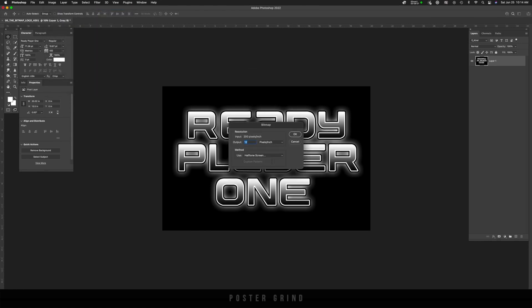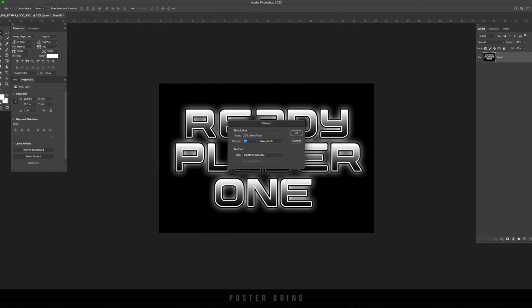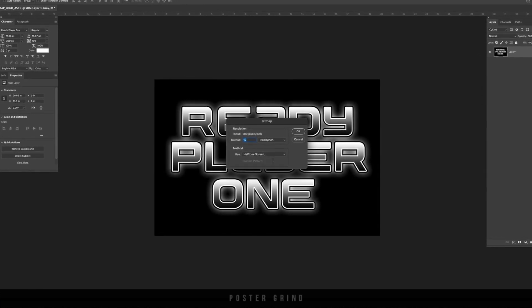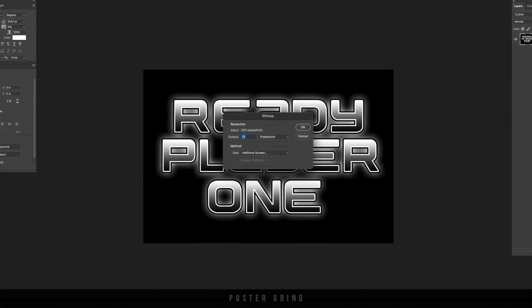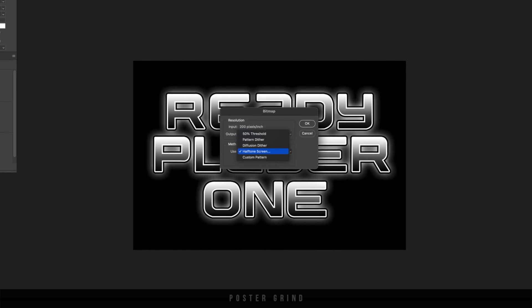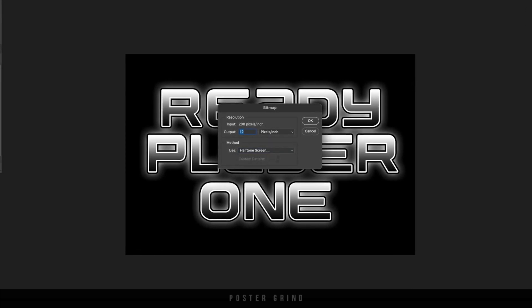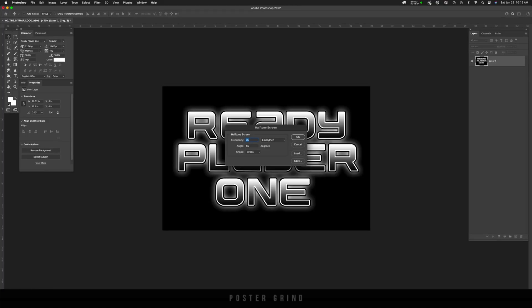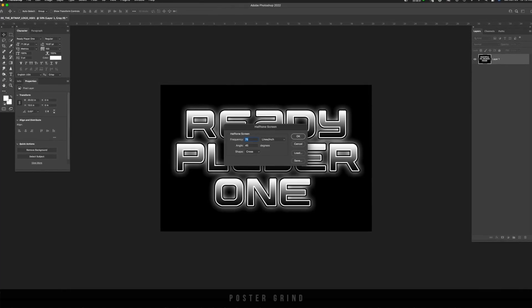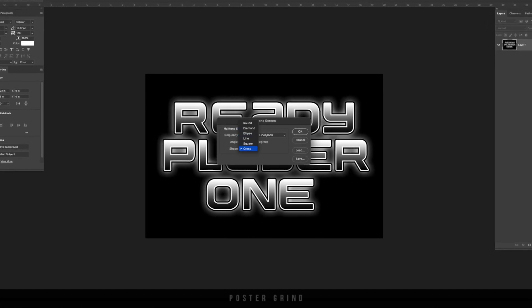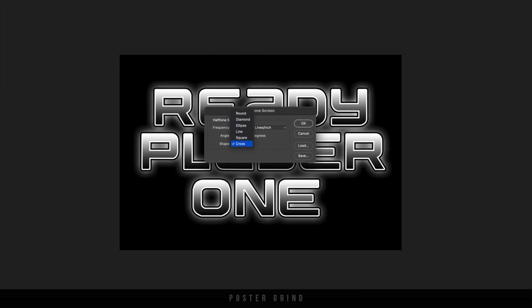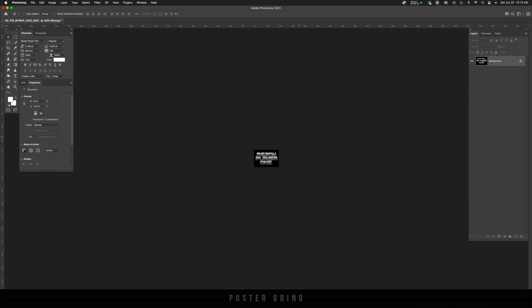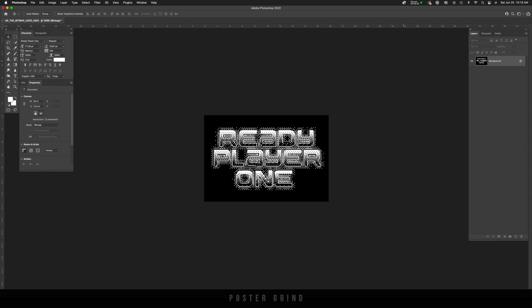Now that we're playing in grayscale land, we can go to image mode and bitmap flatten layers. OK. And now on our bitmap, we can play around with the output. Since I've already gone through this, I figured that our output at 12 works great. So we have 12 pixels per inch and then our method is halftone screen. So make sure that you're on halftone screen. Once you're set up, hit okay. Our halftone screen window pops up and our frequency we can set to 75 and the angle at 45 and then the shape. You can play around with these, but for today, we're just going to use cross and then hit okay. And that's going to make our image pixelated and smaller. And we have a very cool Ready Player One logo ready to rock and roll.